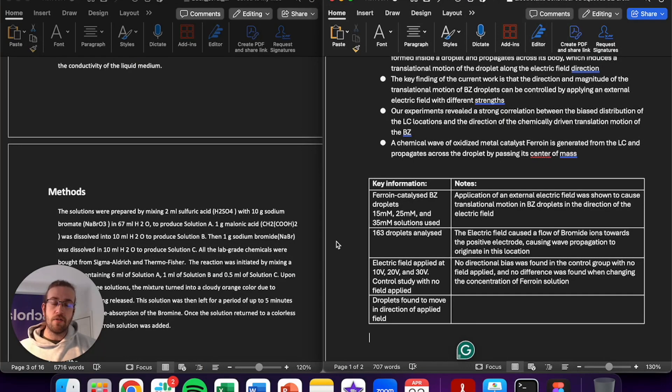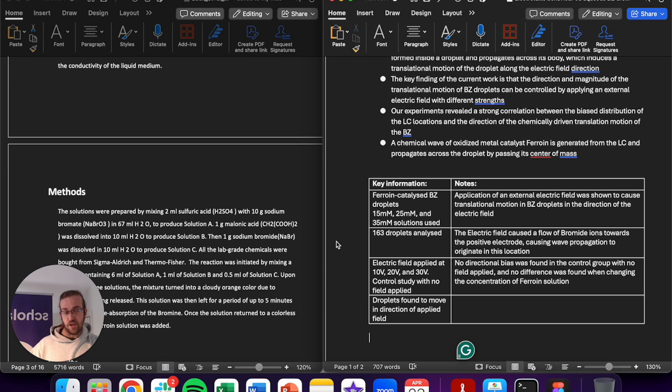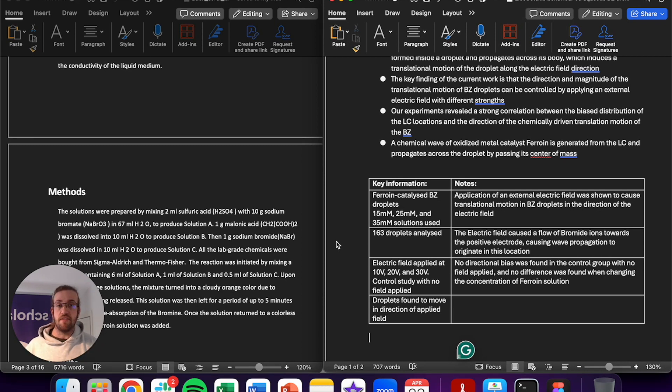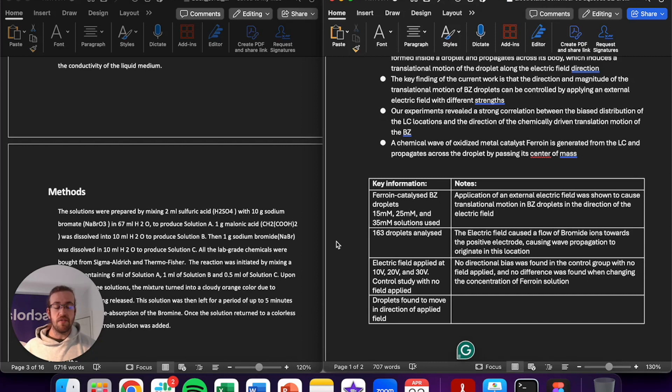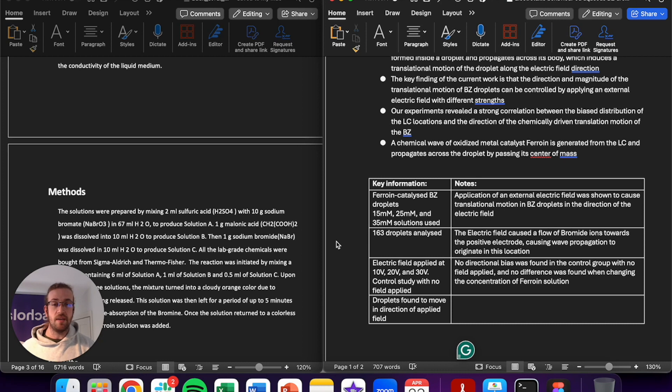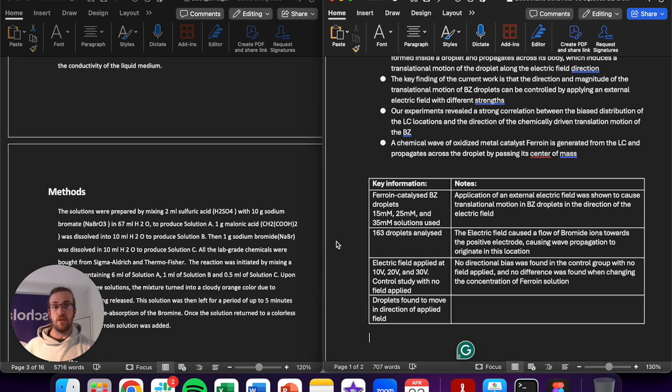I've now gone through and I've filled out the key information as well as the notes section. For the key information you should focus on getting all of the headlines, all of the main takeaways, but nothing that requires too much explanation for you to understand. You want to be able to glance at this and get an understanding of what the author's talking about.